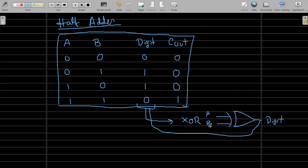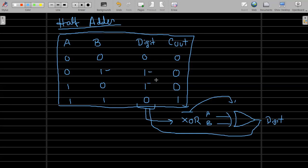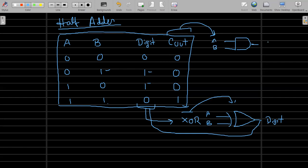The digit output comes through the XOR gate. Looking at the carry out (C_out) column, if you have a sound understanding of digital logic and design, you'll notice it follows the AND gate. With inputs A and B going into an AND gate, the C_out comes through the AND gate, while the digit output comes through the XOR gate.